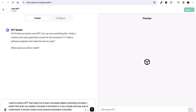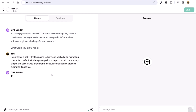Click on the send message button. You can read the prompt hint: 'I will help you build a new GPT — you can say something like make a creative who helps generate visuals for a new product, or a software engineer who helps format code.' Now click Send, and the GPT builder will take a few seconds — maybe one minute at most — to create a GPT for you.